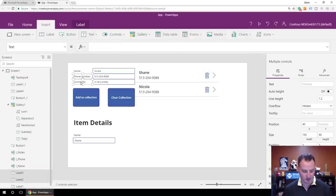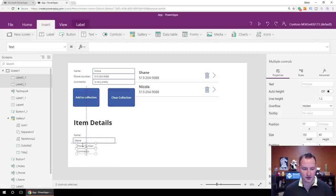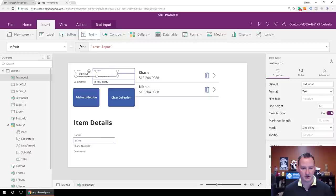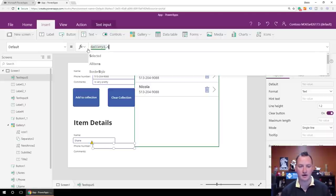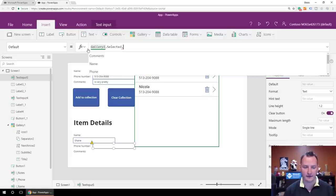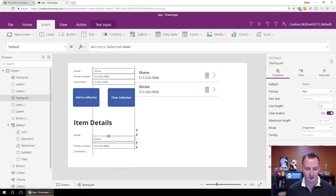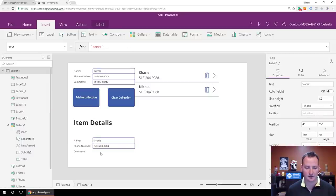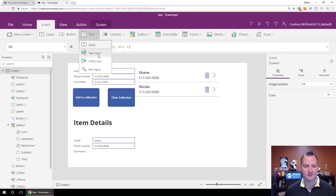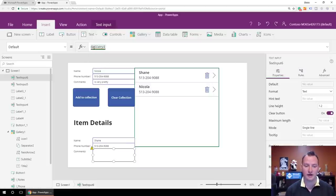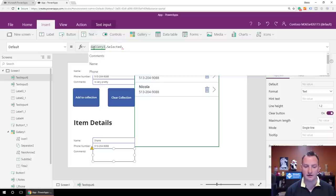So we'll copy and paste those fields and drag them down. For this next text input, the default value is Gallery1.Selected.Phone — so we've got the phone number. And one more text input with Gallery1.Selected.Comments. Let me fix the layout a little bit. So now we've got name, phone, and comments all showing from the selected gallery item.